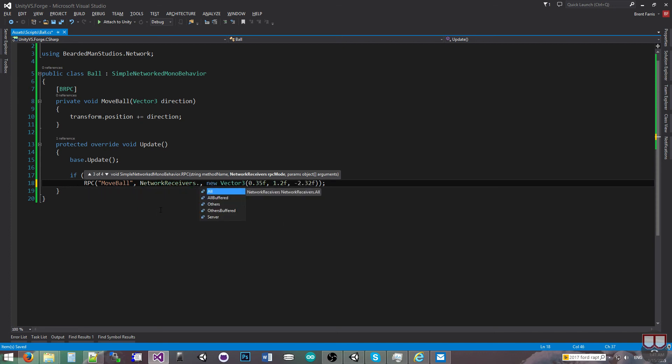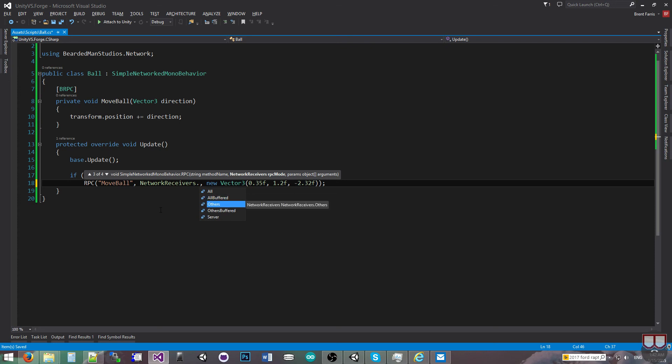all includes me, all buffered, all will do everybody including me and buffered. So if somebody joins the network session, this method will be called for them with these arguments. Others, that's everyone except me, others buffered, that's everyone except me and anyone that joins will get this method call.